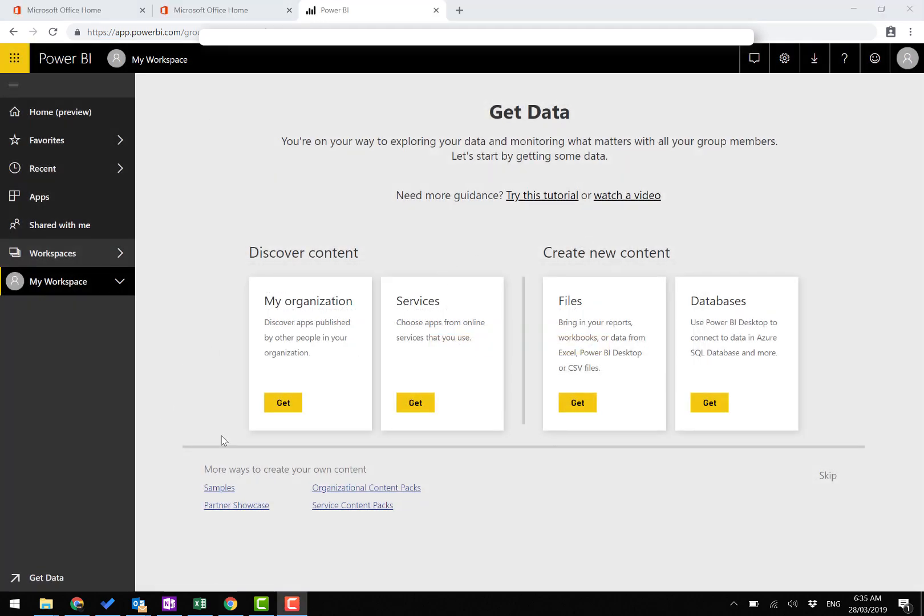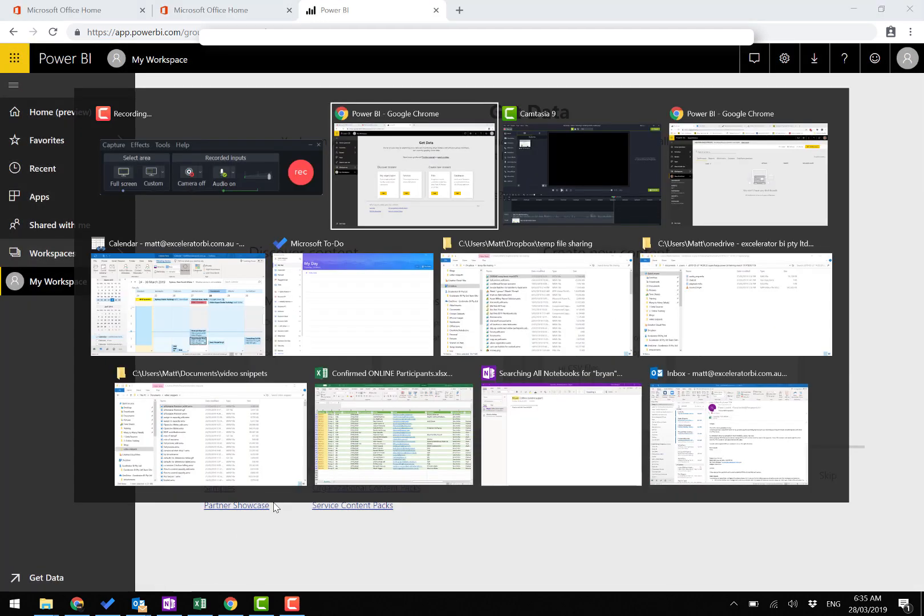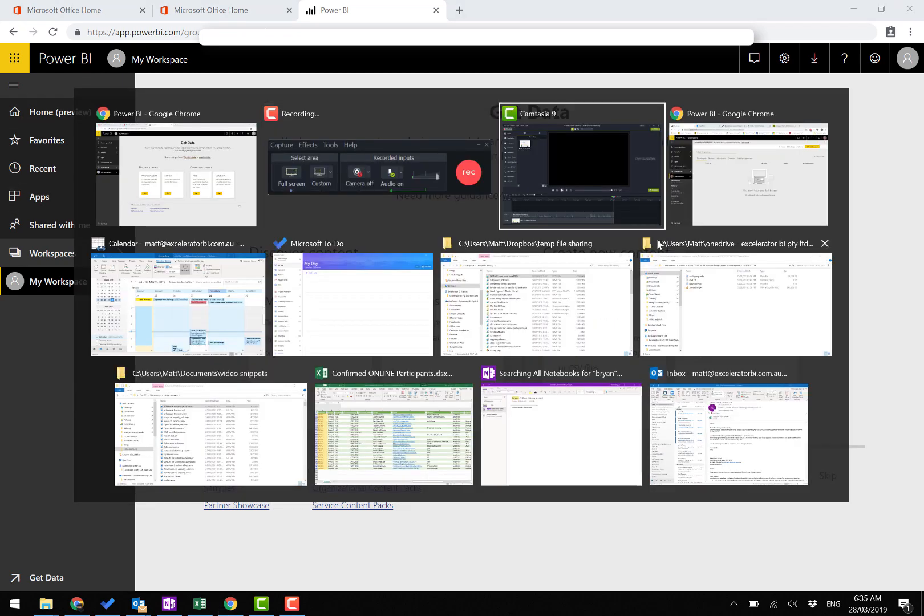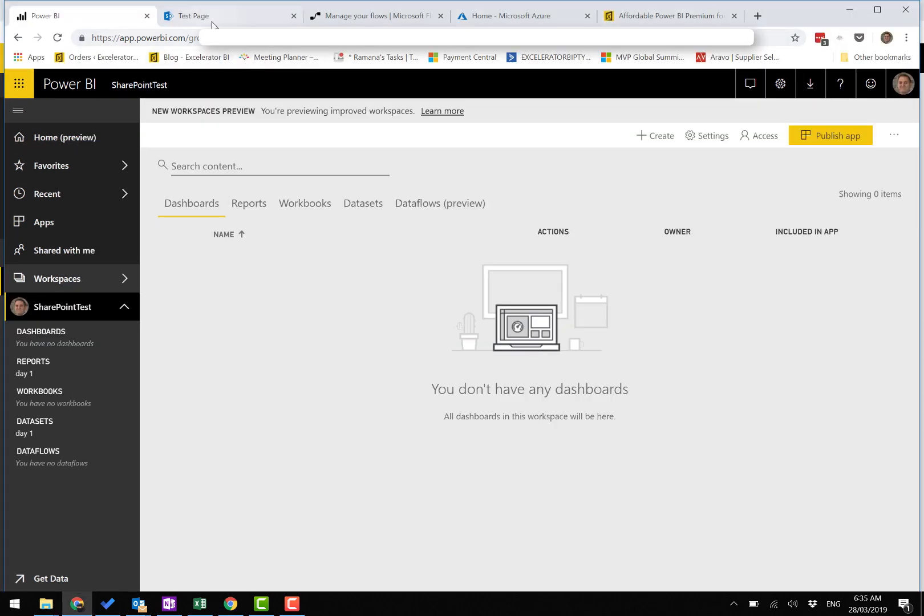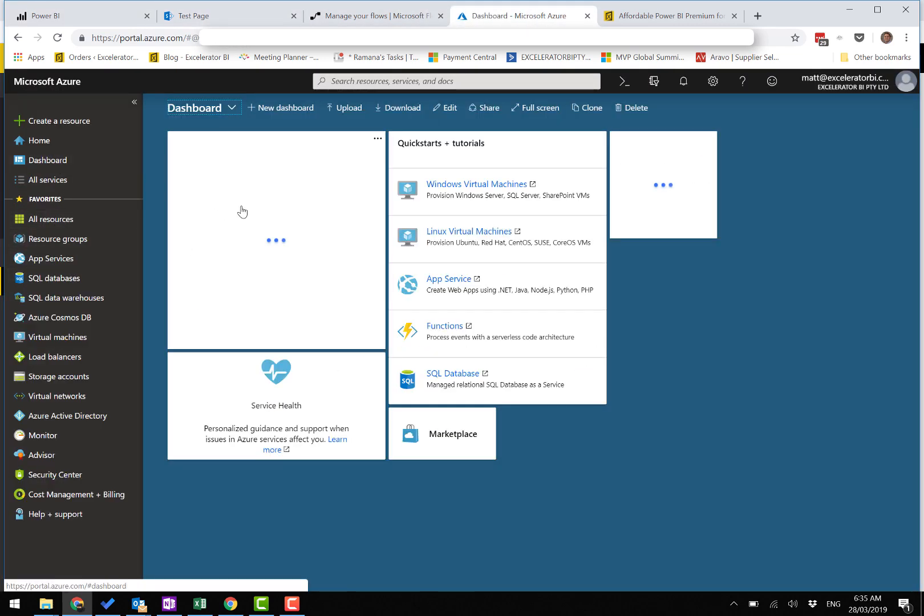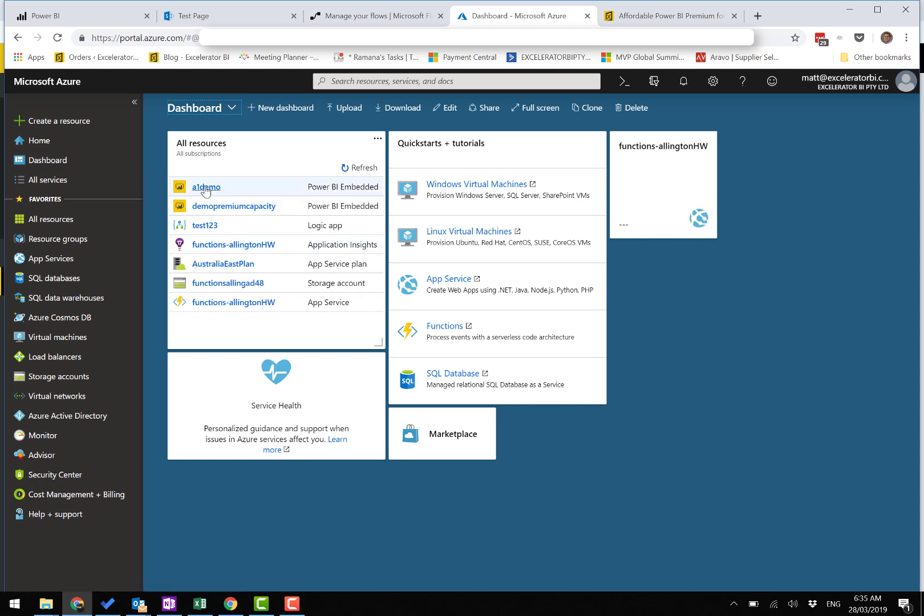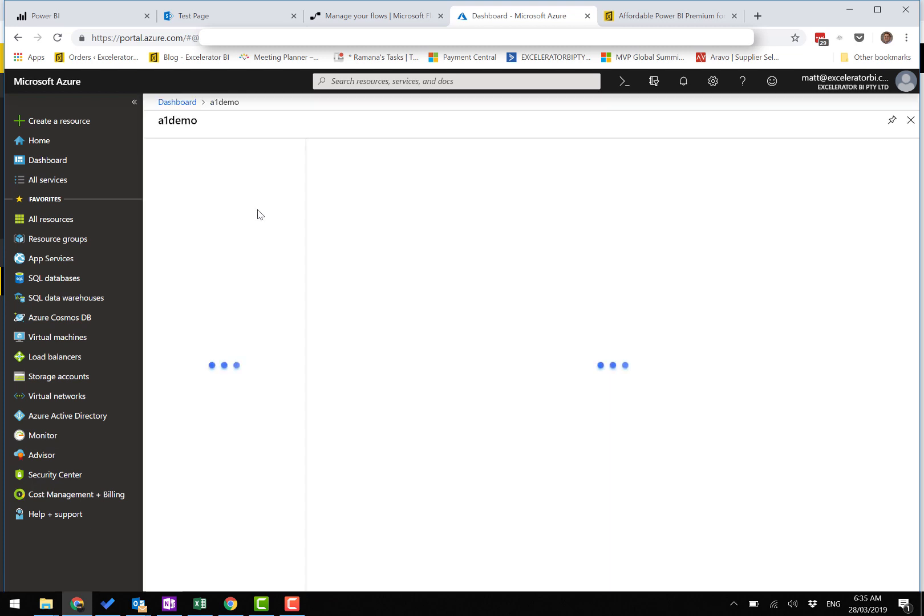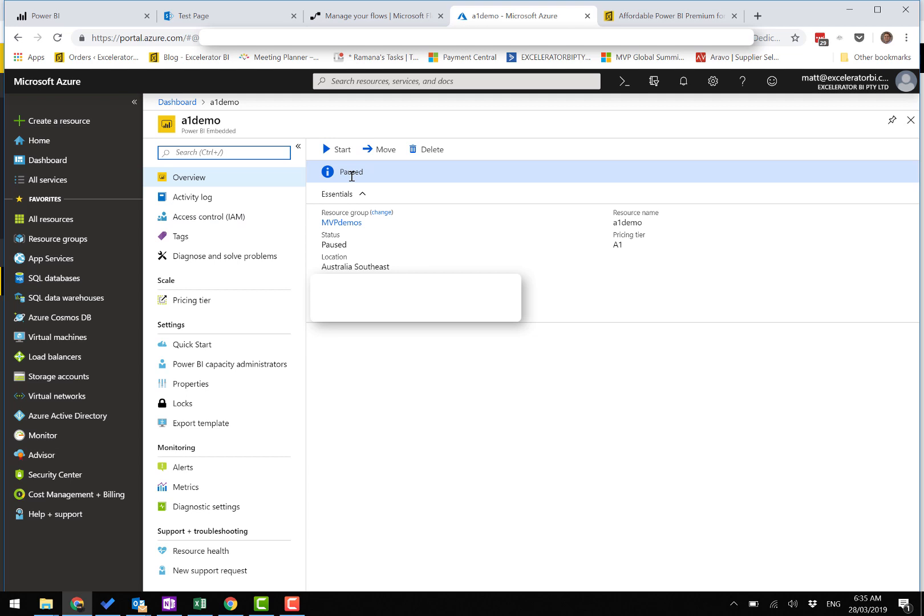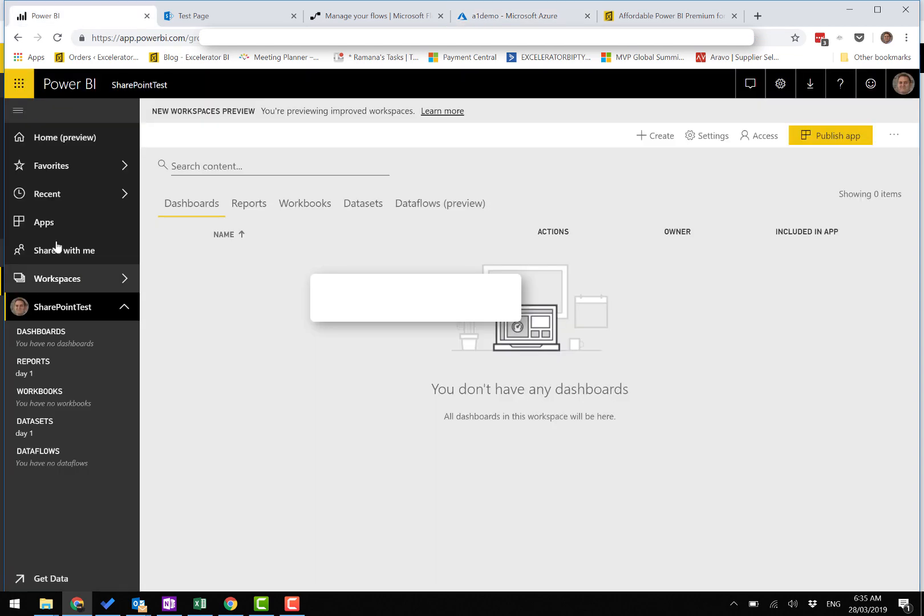Now I'm going to switch over to my main account and have a look at the Azure SKU. Here's my dashboard, here's my demo, and you can see that it's currently paused. You saw before that there is no premium capacity here.